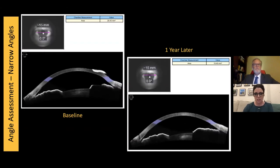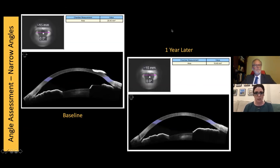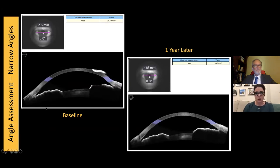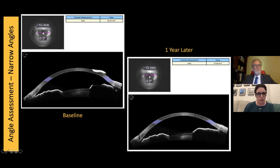Our first case is evaluating narrow angles. Gonioscopy is obviously the gold standard — something we must do — but we also have OCT in our toolbox. In this patient case, I work closely with an ophthalmologist who does LPIs. I love this angle-to-angle image where we can see the entire anterior chamber at once. It allows you to visualize the angle and the depth or area of the anterior chamber. We monitor with OCT and can track changes — this patient had a one millimeter squared change in area over one year.